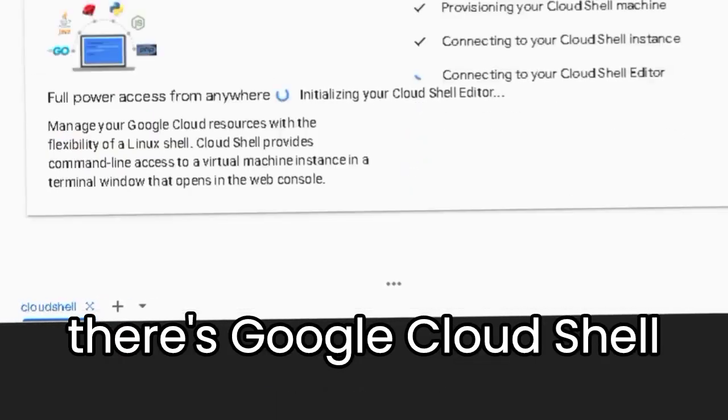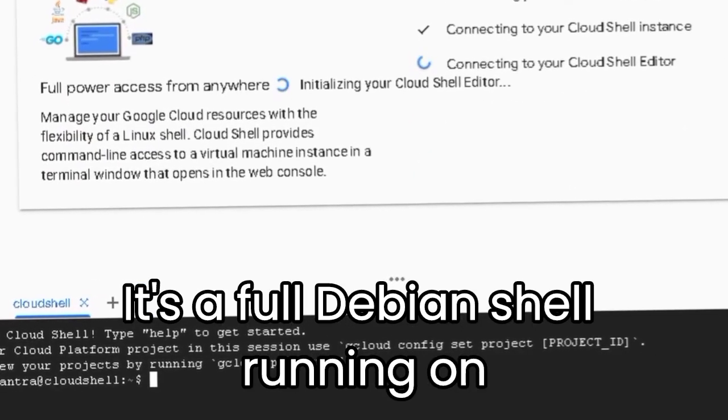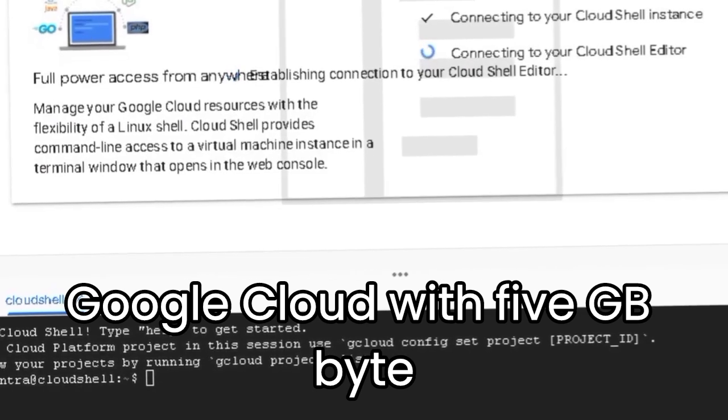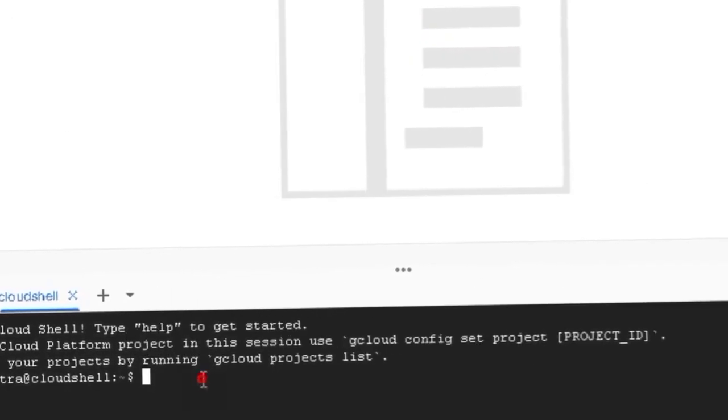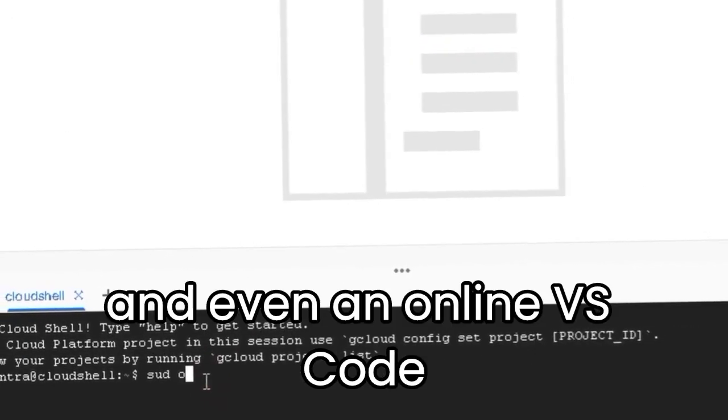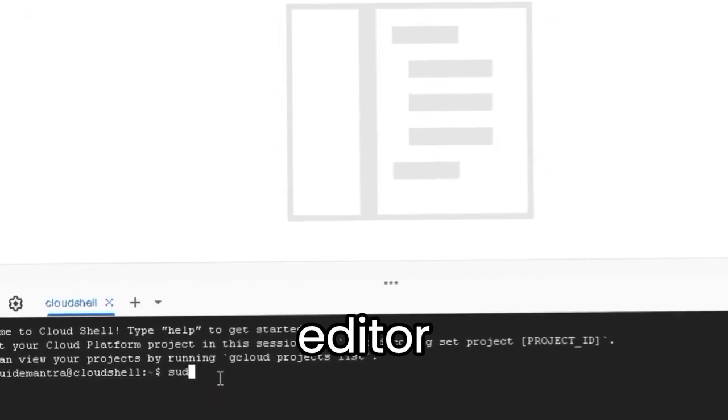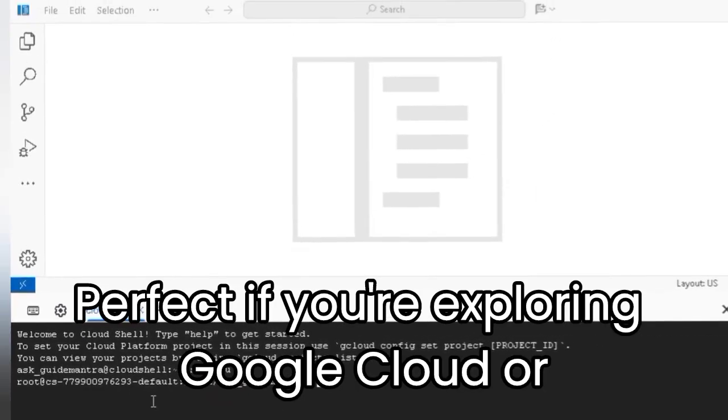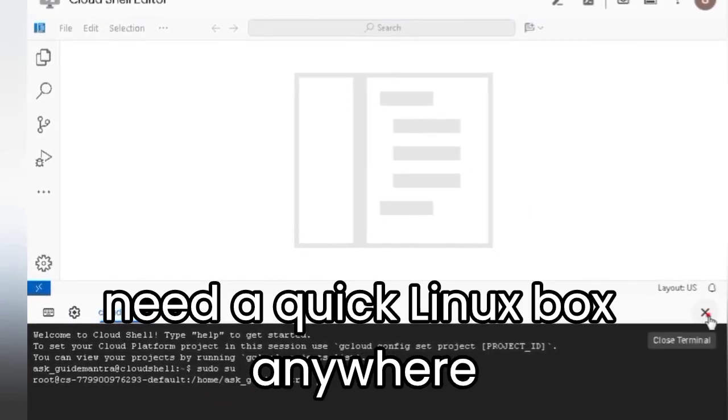Finally, there's Google Cloud Shell. It's a full Debian shell running on Google Cloud with 5GB of persistent storage. You get CLI tools, Git, and even an online VS Code Editor. Perfect if you're exploring Google Cloud or need a quick Linux box anywhere.